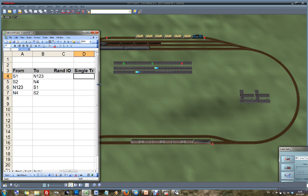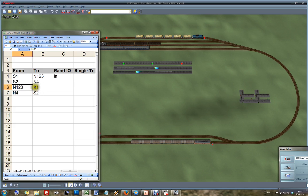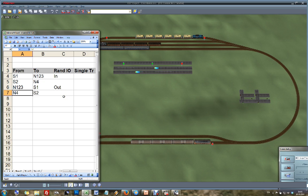Now the question is: what type of control do I need? We had two types - the random in/out control and the single track control. From south 1 I want to go from one track to many tracks, so I want to select a random track and push it in - that is a random in control. From south 2 to north 4 is one-to-one, nothing random. From north 1-2-3 to south 1 is multiple tracks to one - so that is a random out control. N4 to S2 is also one-to-one. So for this layout I need only two random controls, and as you can see, they were already built here to speed things up.